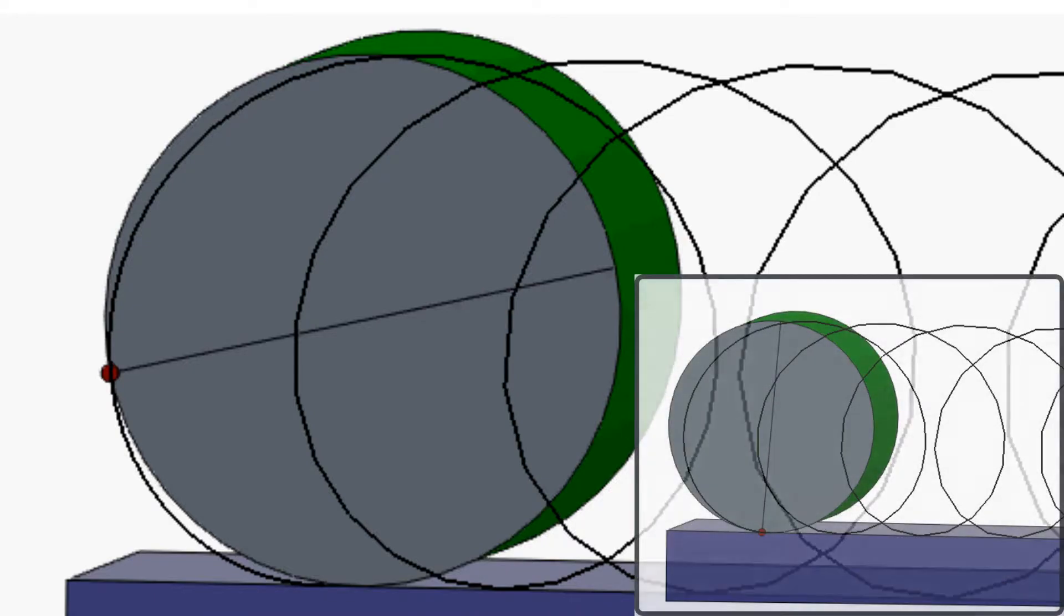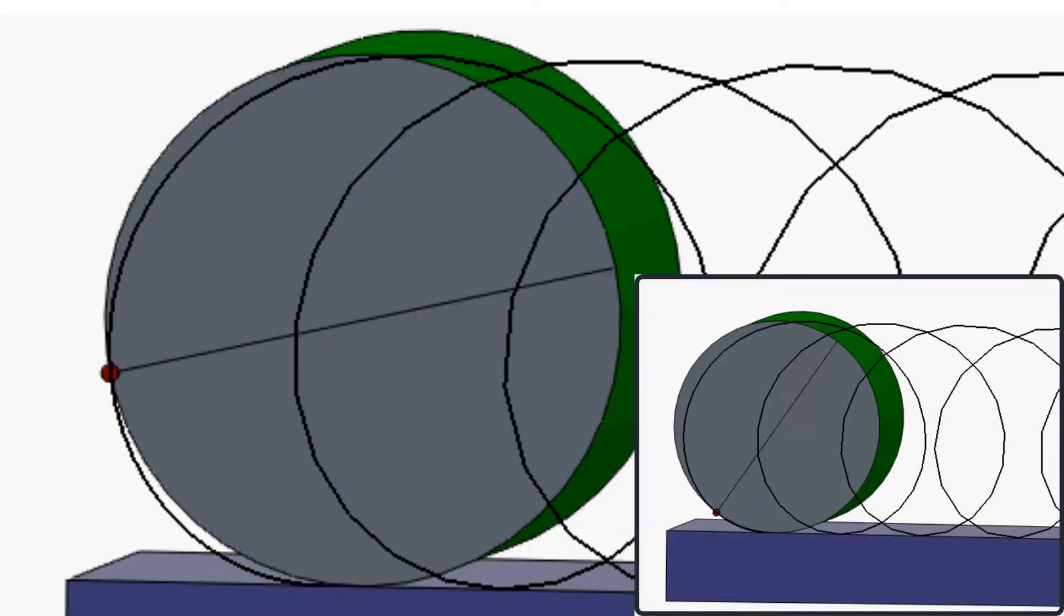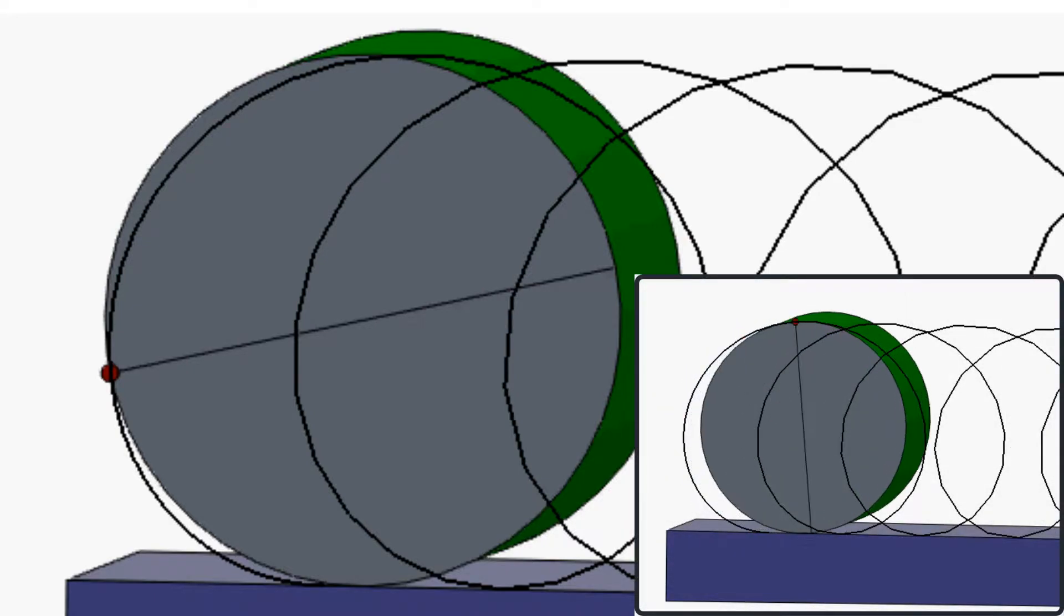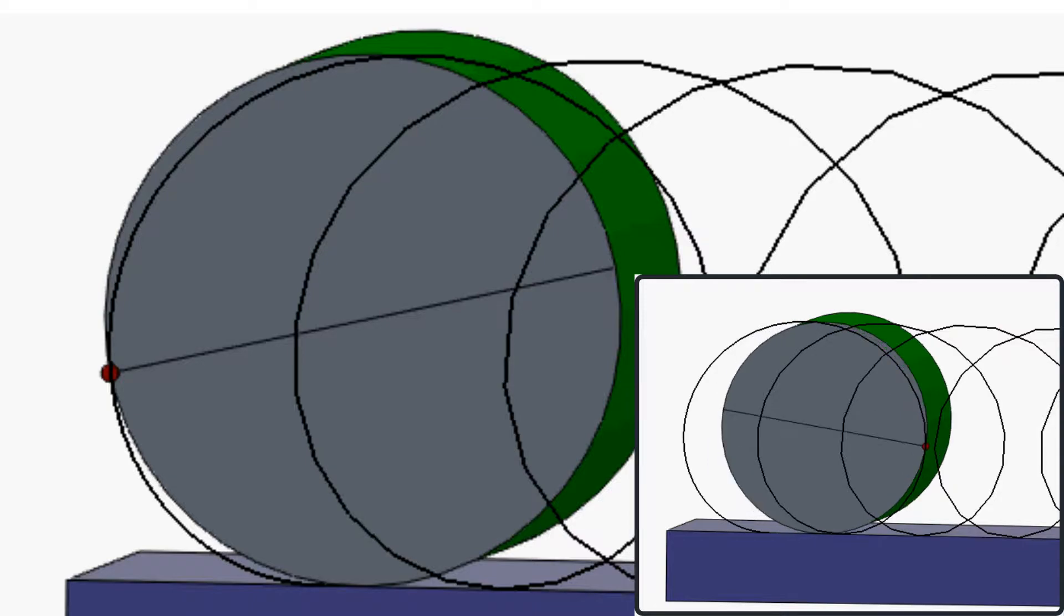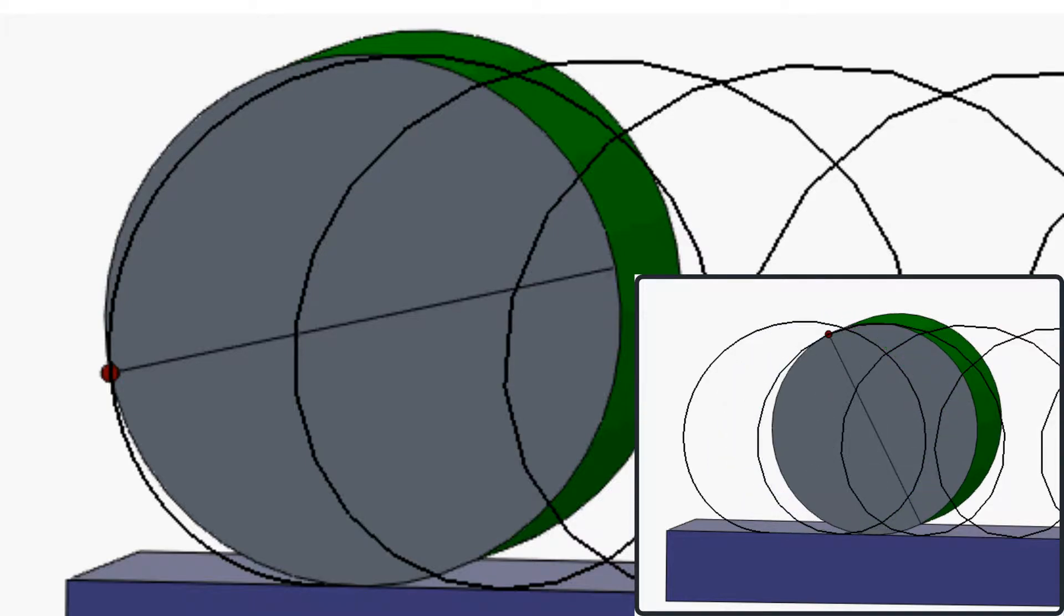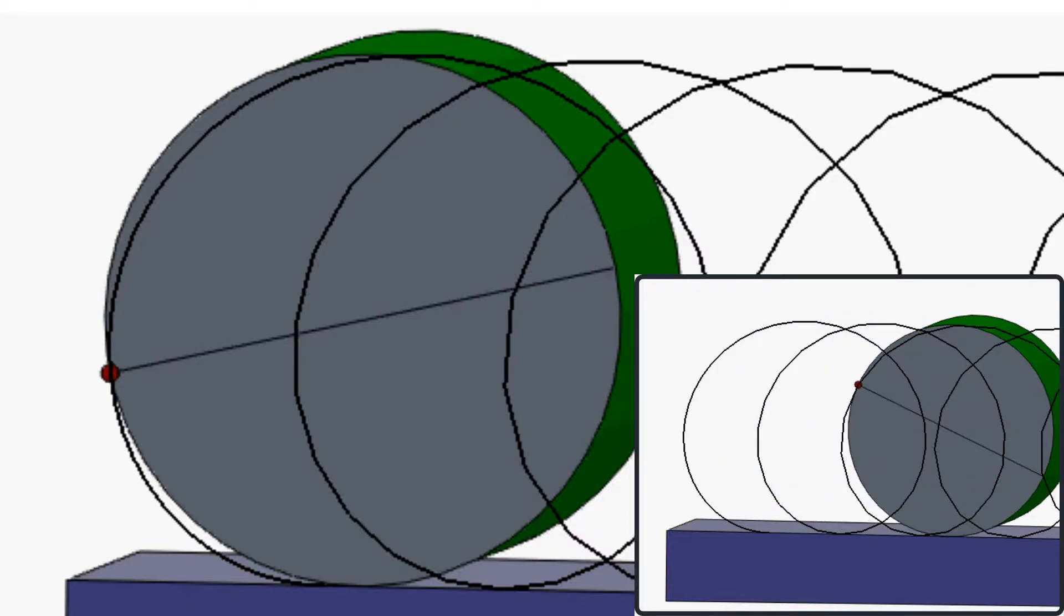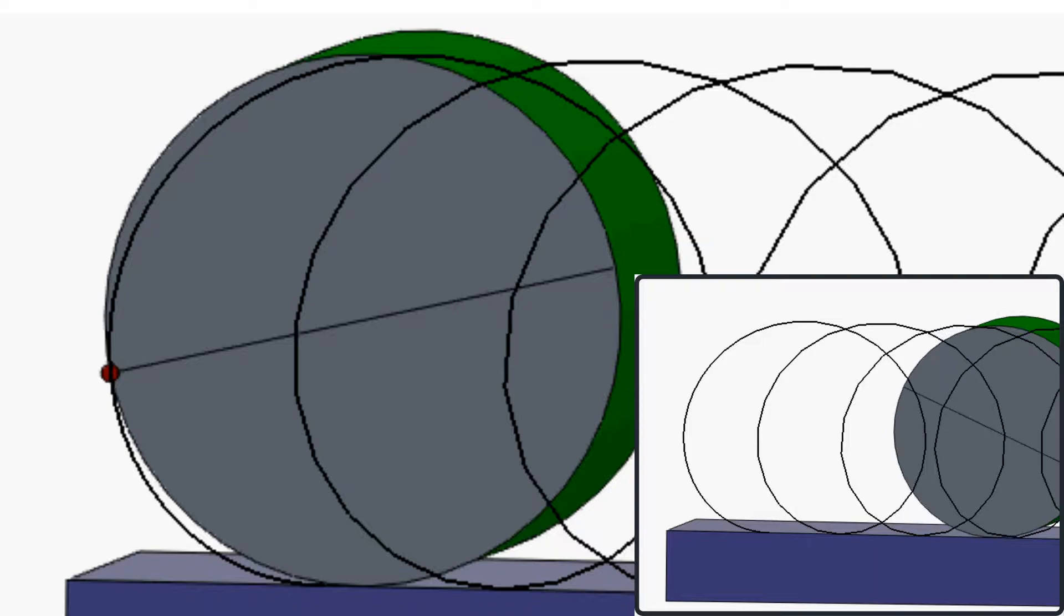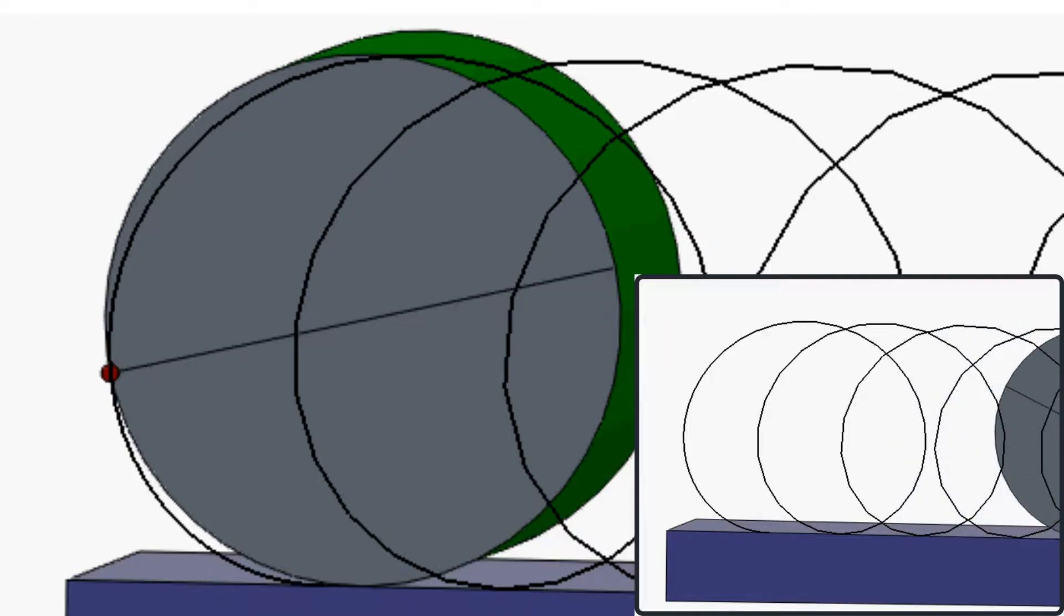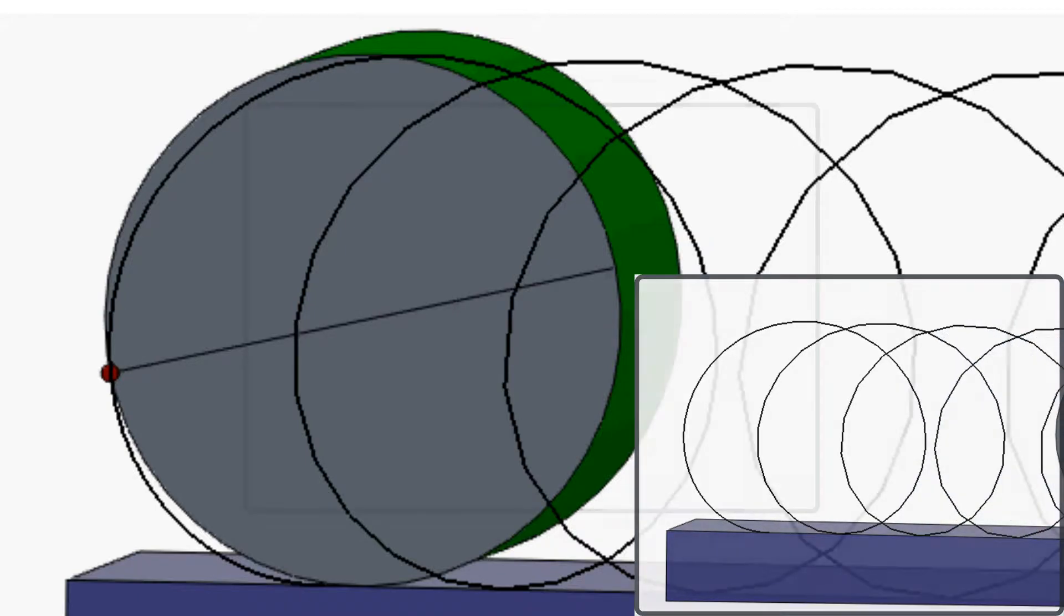In simple terms, a trochoid is a path that a point on a cylinder will follow if the cylinder is rolled along a surface. The black path shown here is the trochoid the red point will follow as the cylinder rolls along this surface.